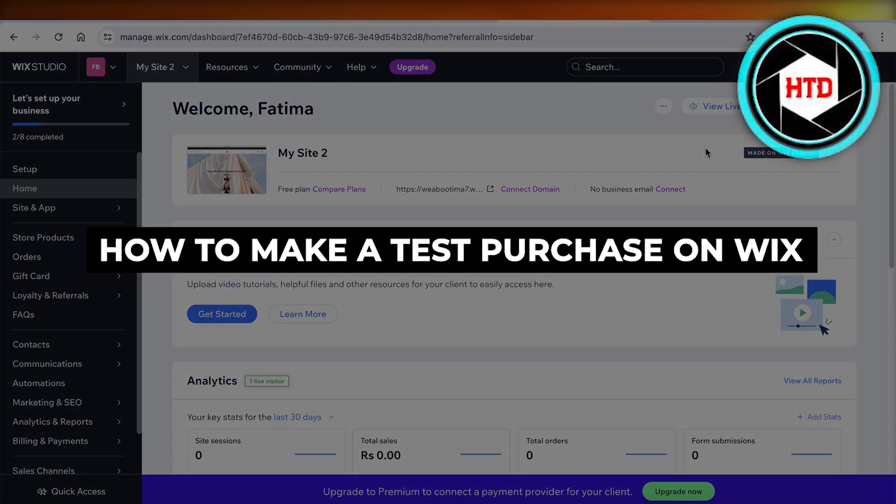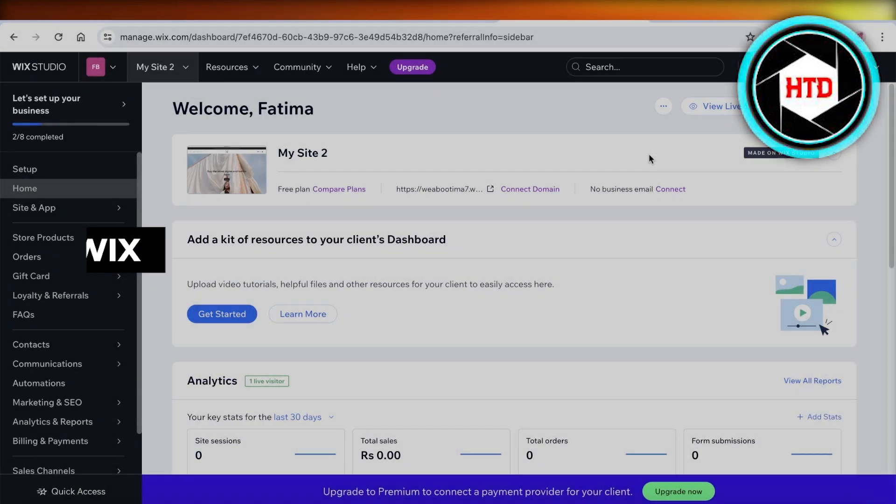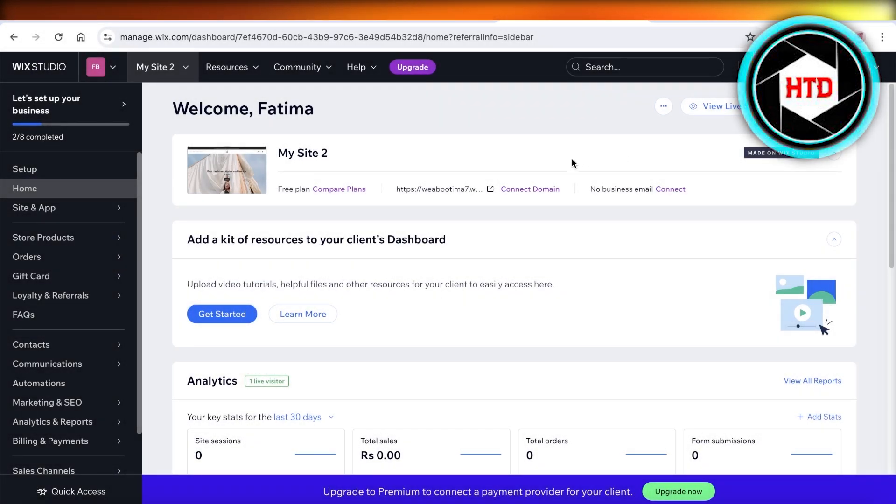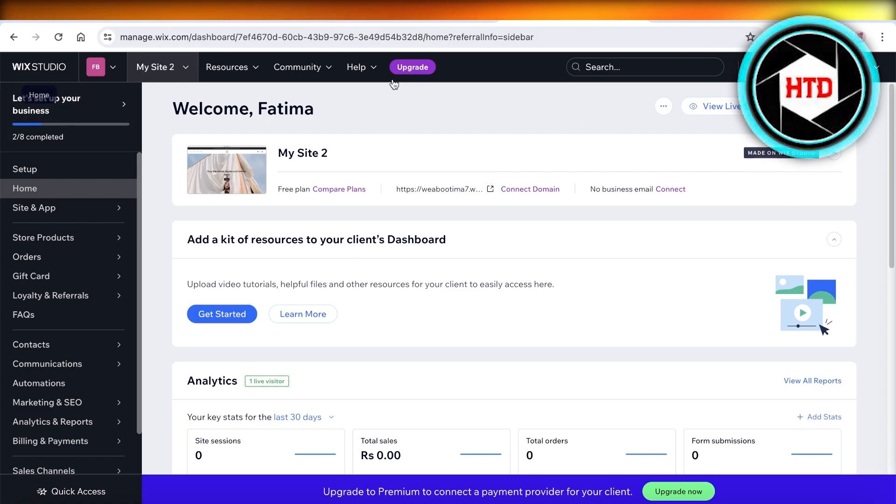How to make a test purchase on Wix. Hey guys, welcome back. If you want to make a test purchase on your Wix website, the first thing you have to do is go to your Wix website dashboard.